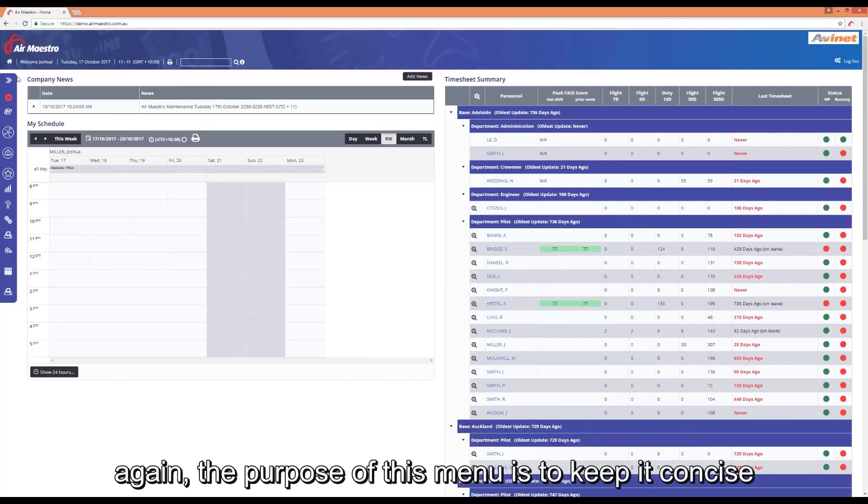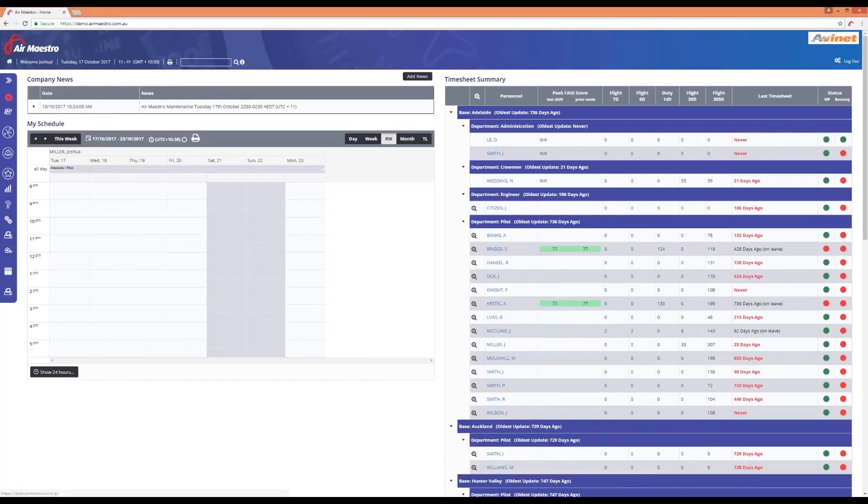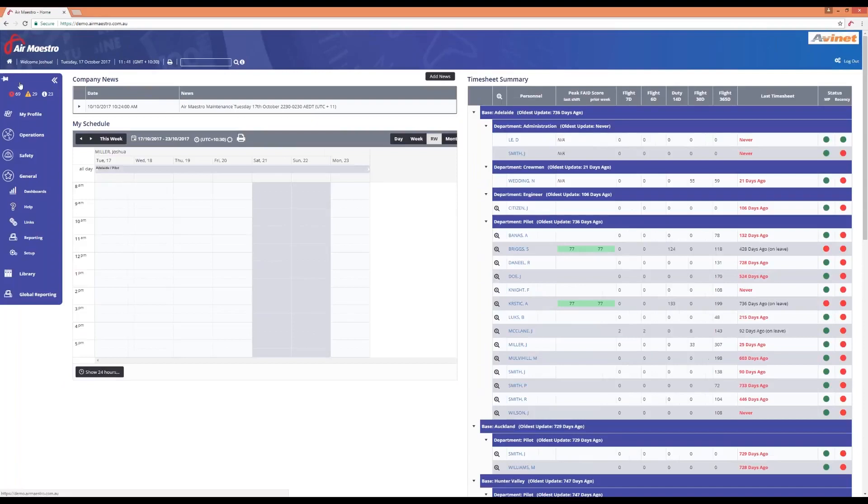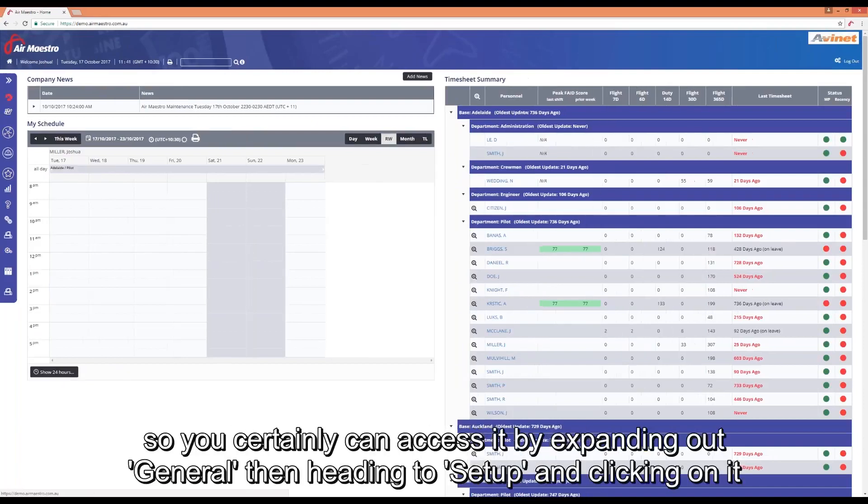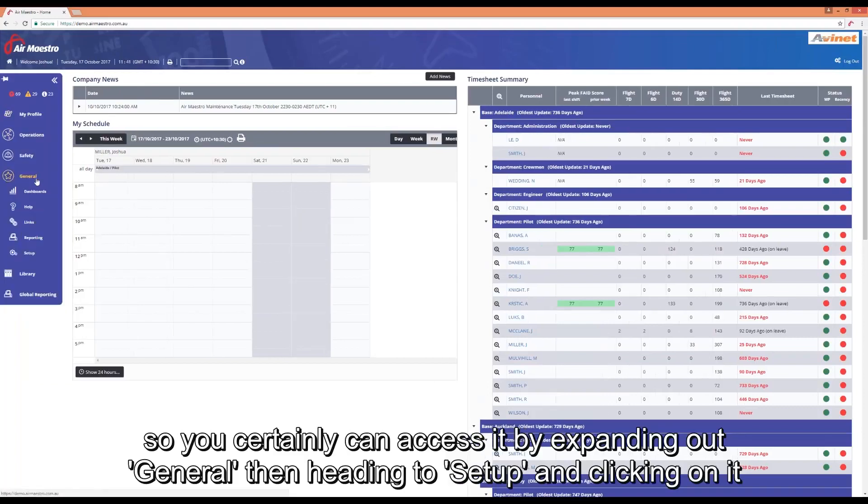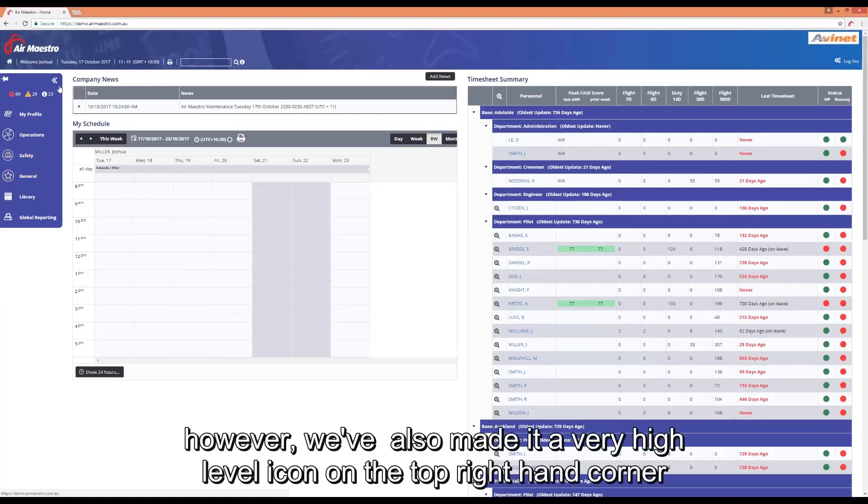The purpose of this menu is to keep it concise. The final one is setup but I'm actually going to touch on that one a little bit differently. You certainly can access it by expanding out general, then heading to setup and clicking on it.